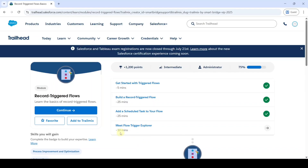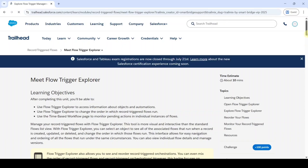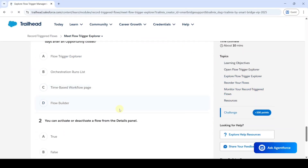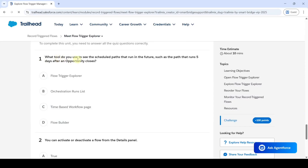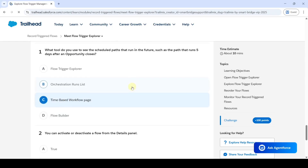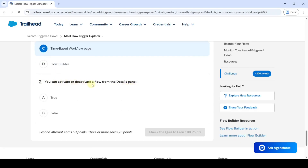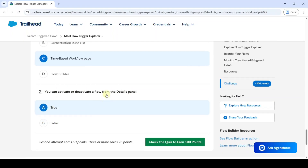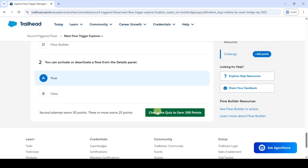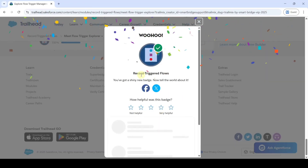Now I am going to solve the last and final challenge in Record Trigger Flow — 'Meet Flow Trigger Explorer'. Click on that and scroll down to the last. The first question is: what tool do you use to see the scheduled paths that run in the future, such as the path that runs 5 days after an opportunity closes? The correct option is option C. The next question is: you can activate or deactivate a flow from the details panel — the correct option is option A. After selecting both options, click on 'Check the Quiz'. We completed this badge without any errors.